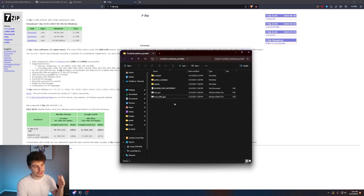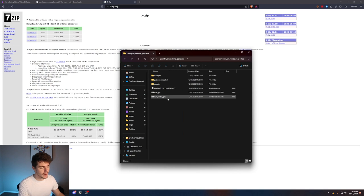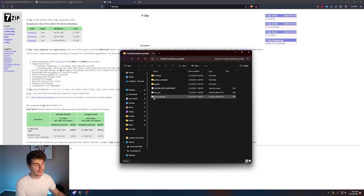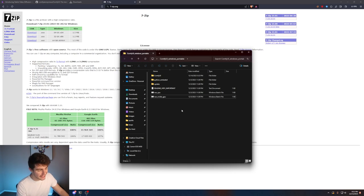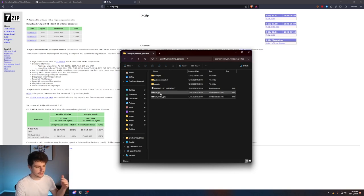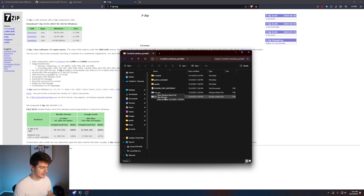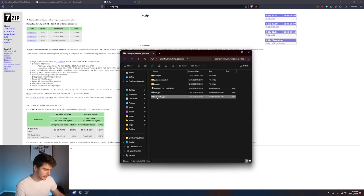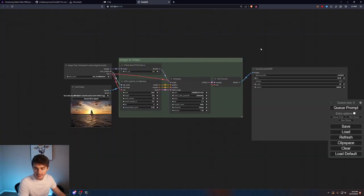Once we have everything extracted we have two options we can either run Comfy on our CPU or run it on our GPU. I have a 3080 GPU so I'll be running it on here but you can also run it on your CPU if you want just know it's going to take a lot longer because the CPU is not nearly as fast as a GPU. We can just double click on it and then if we give it a couple seconds it'll open up the ComfyUI interface.